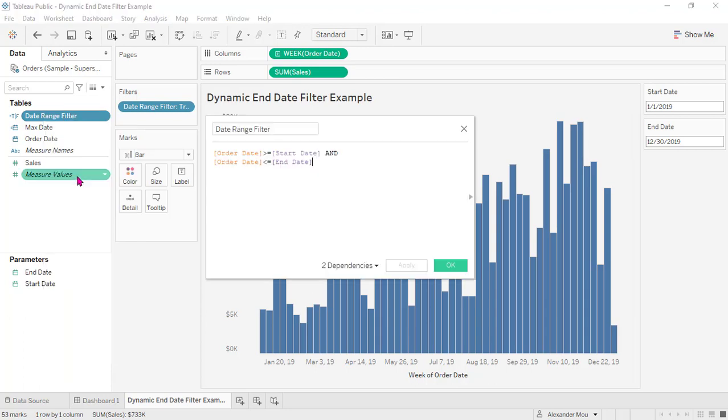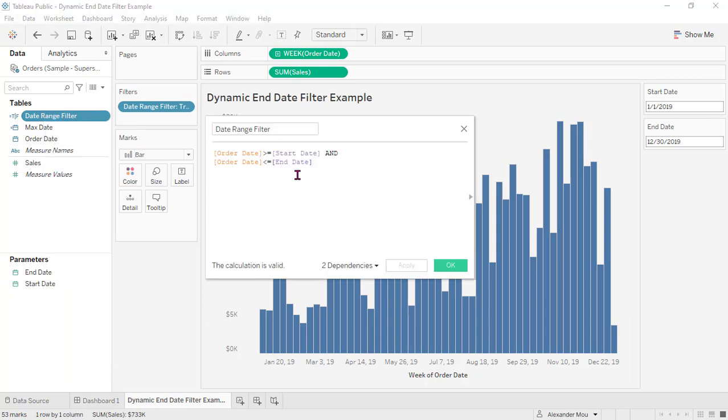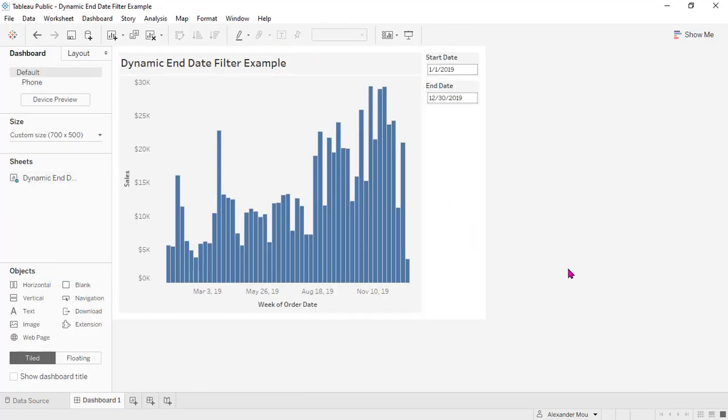Okay, that is order date between the start date and end date. So voila, here is the chart with a date range filter, and this end date will always point to the last date when we first open it.